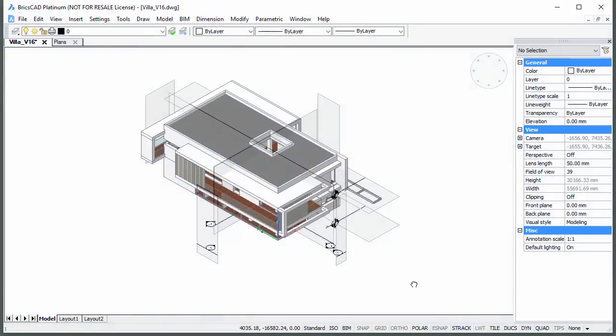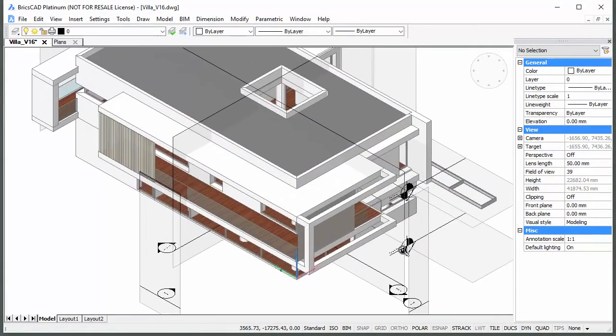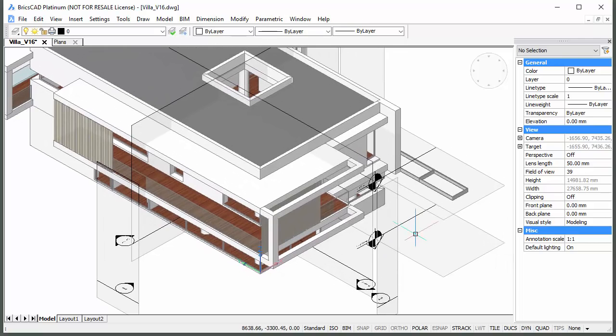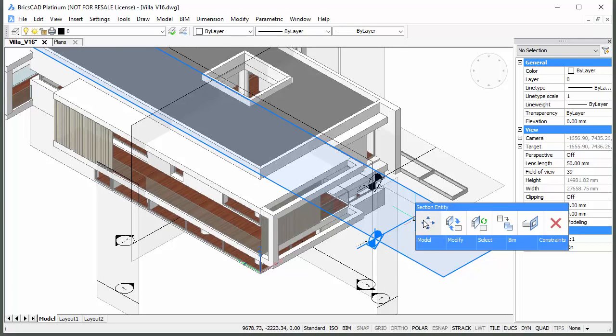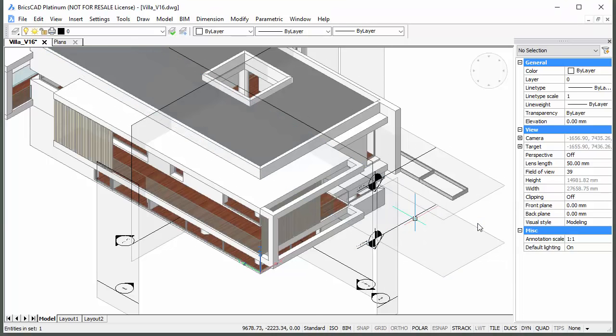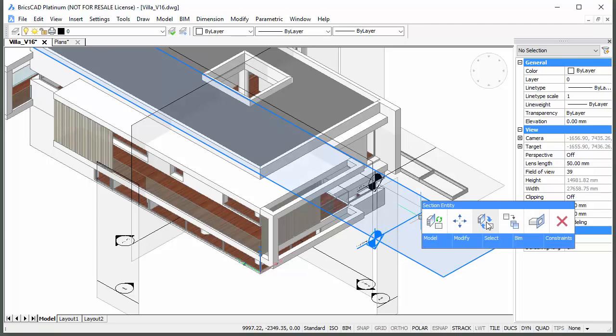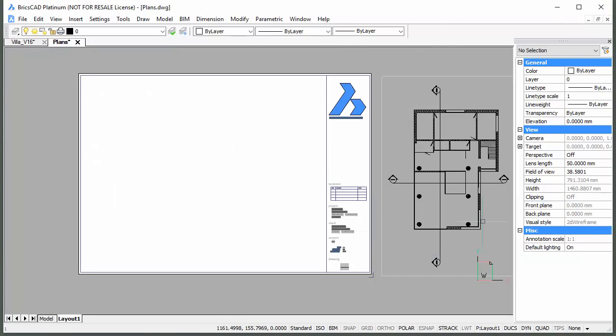Let's calculate the ground floor plan first. Place the cursor over the section line or the callout and choose Generate section in the quad. To open the generated drawing, place the cursor over the section entity and choose Open BIM section in the quad.